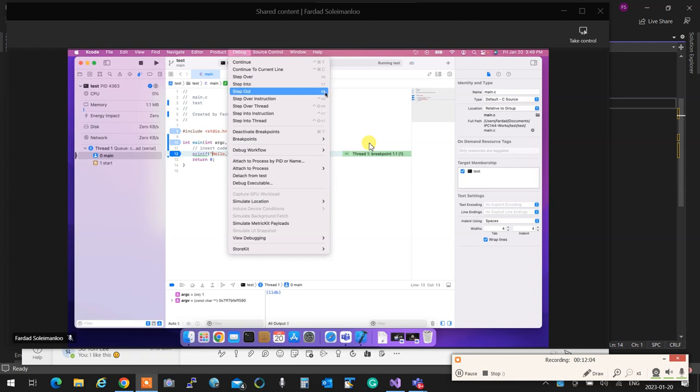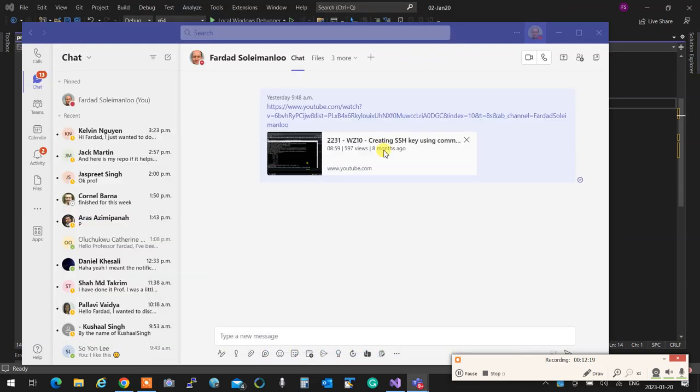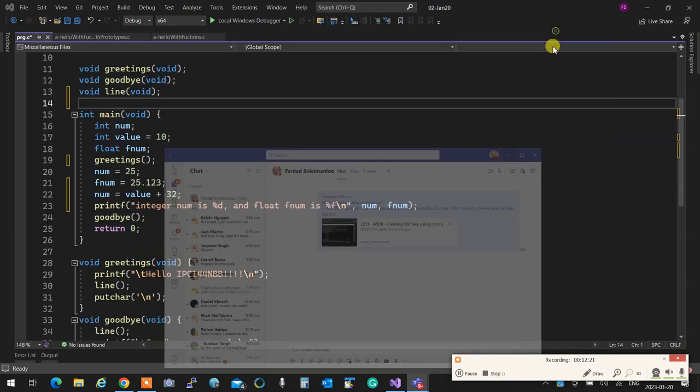So you cannot, like Visual Studio, I do an F10, and it runs it. You have to first put a breakpoint right at the beginning of the function, wherever you want. You start it, and then it stops over there, and then you walk through it step by step. So let's get away of that one and come back here.